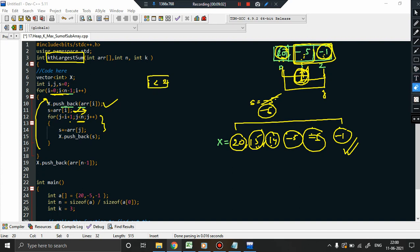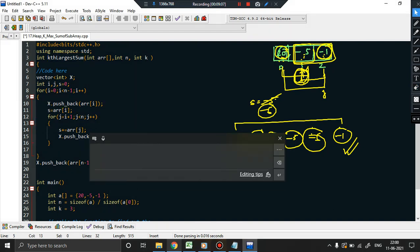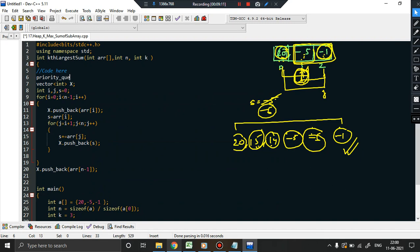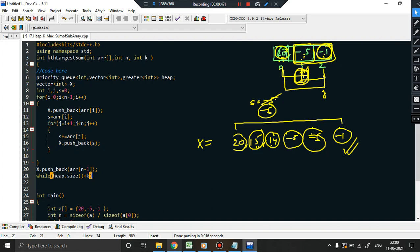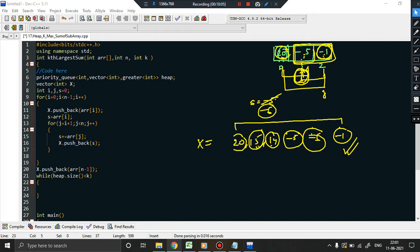We create a min-heap: priority_queue<int, vector<int>, greater<int>> heap. We want heap size to be k, since we want the kth largest sum. While heap size is less than k we push elements. Once the size reaches k, we stop pushing freely and start comparing.